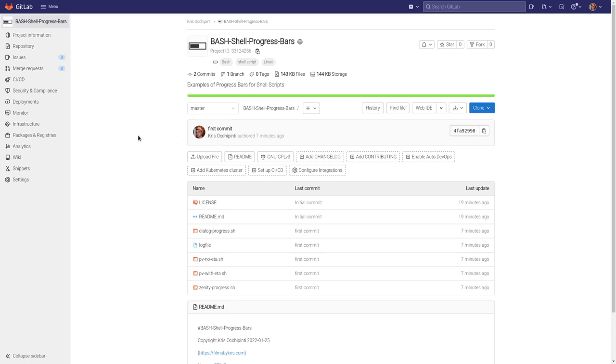Hello and welcome to this video. We're going to be looking at dialog and progress bars with our shell scripts today.